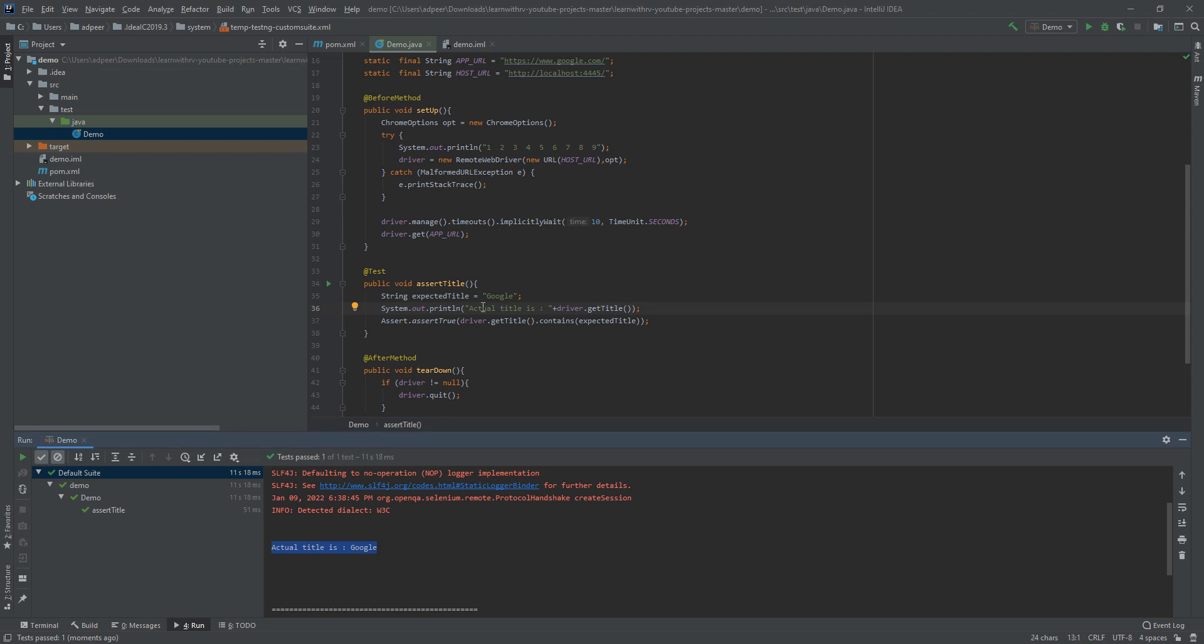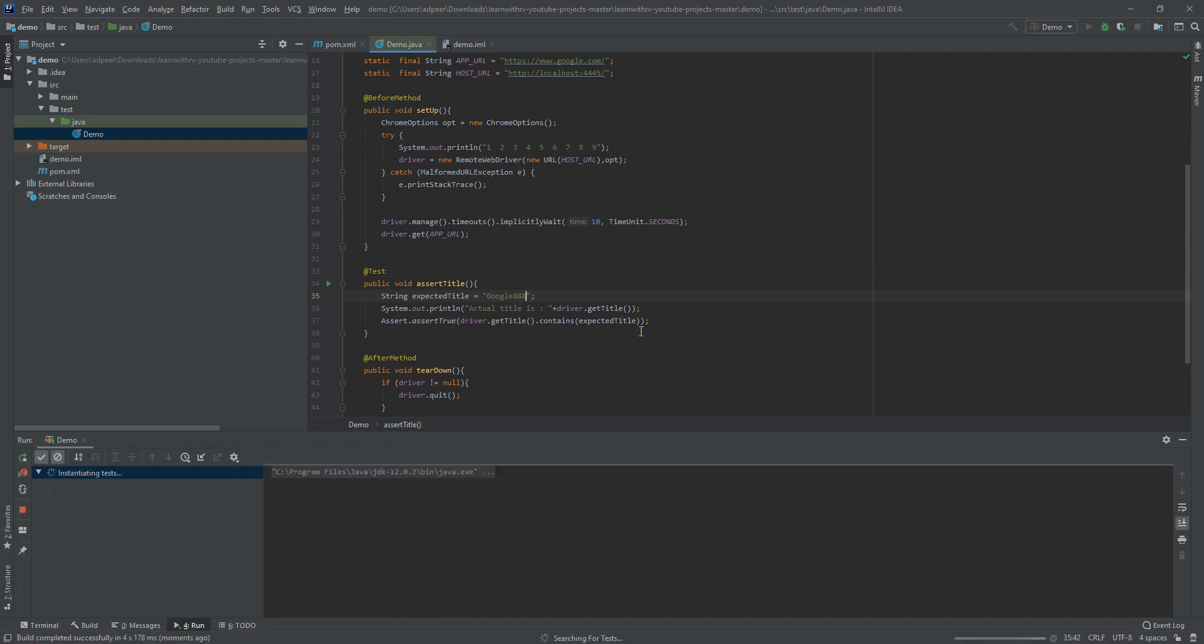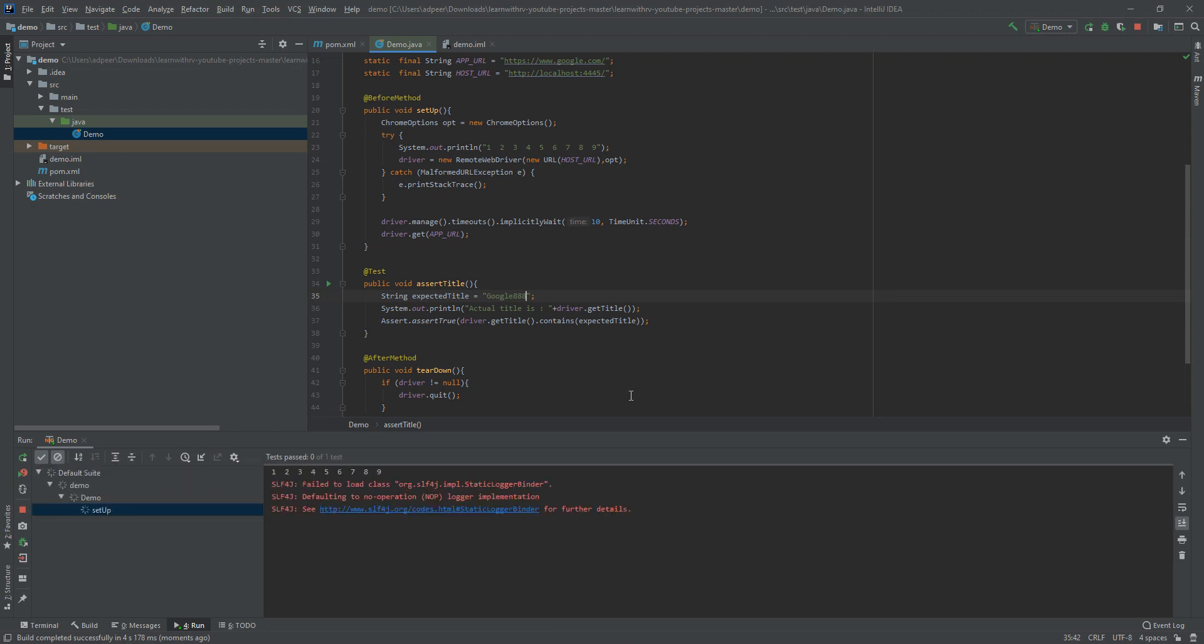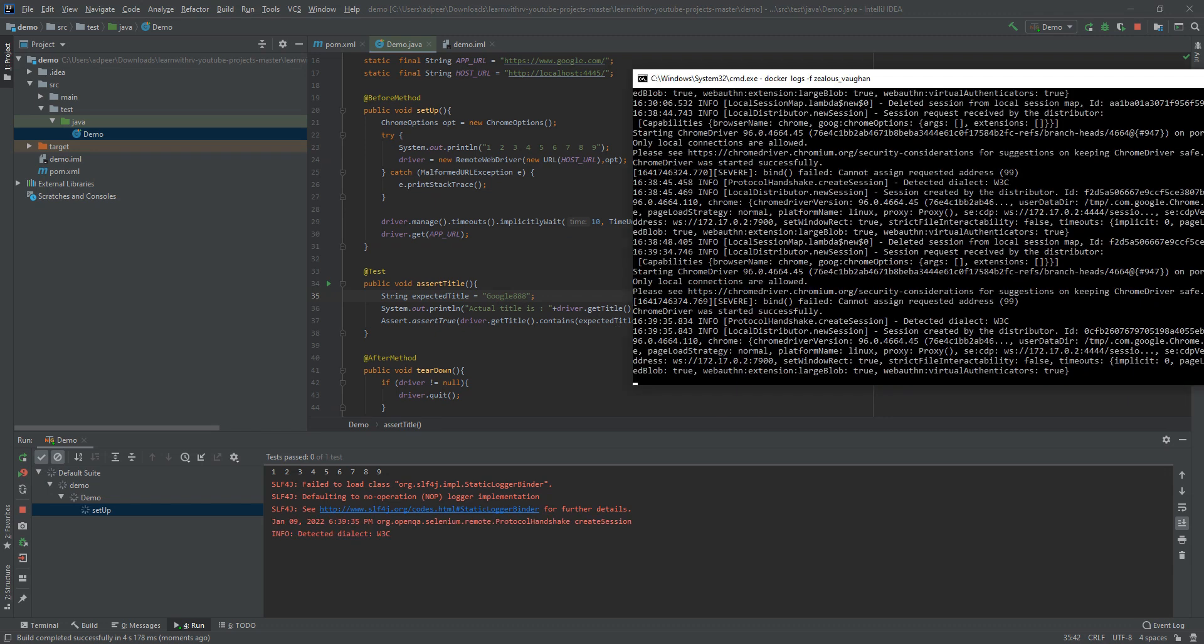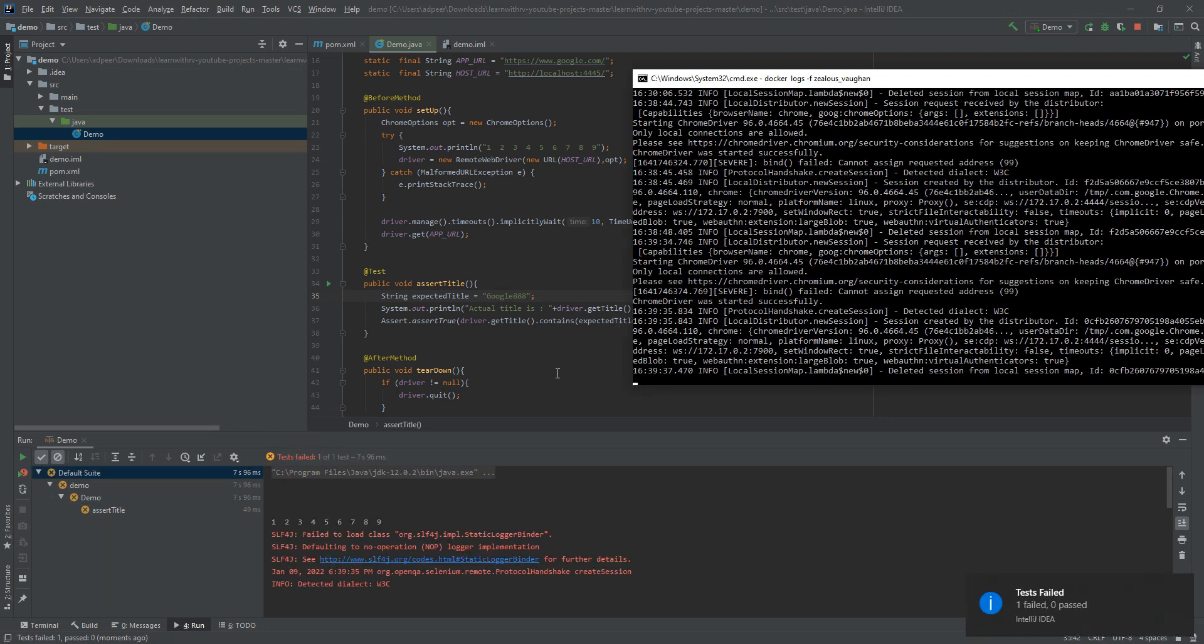Just to show you that this test is really true, if I will write Google 888 and run it again, the test will be failed. Because it's actually going to Google and seeing that the title of Google is Google and not Google 888.